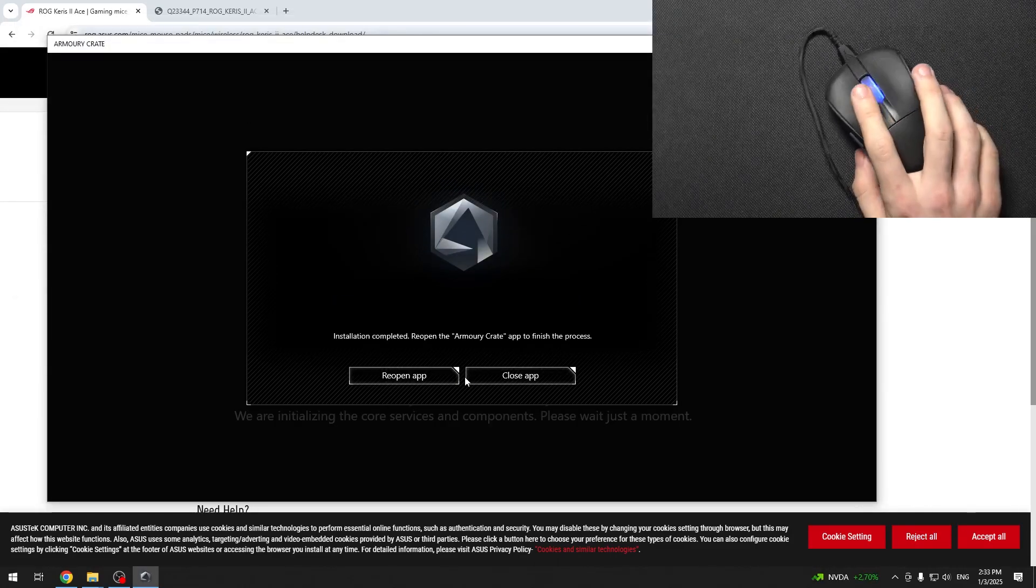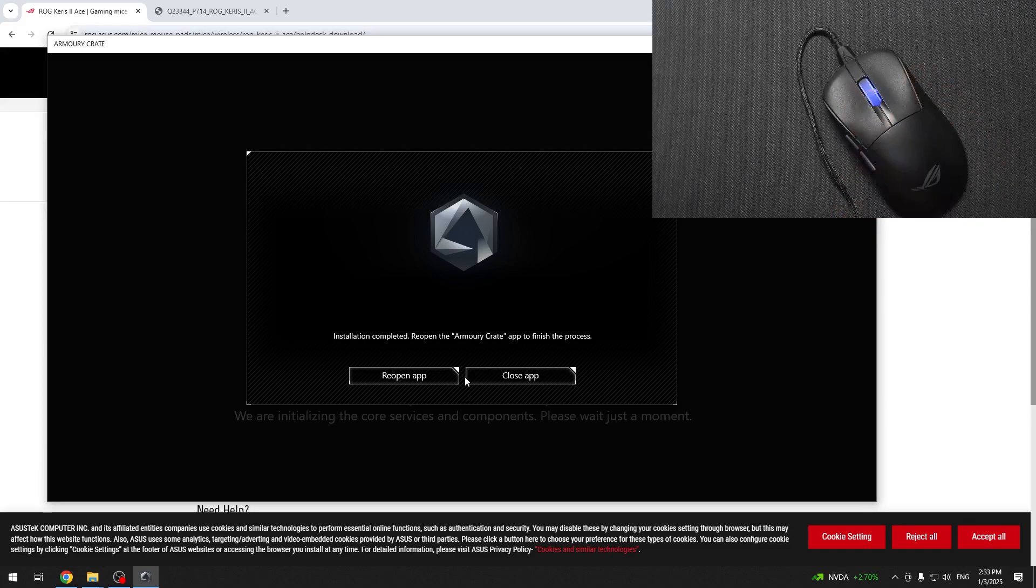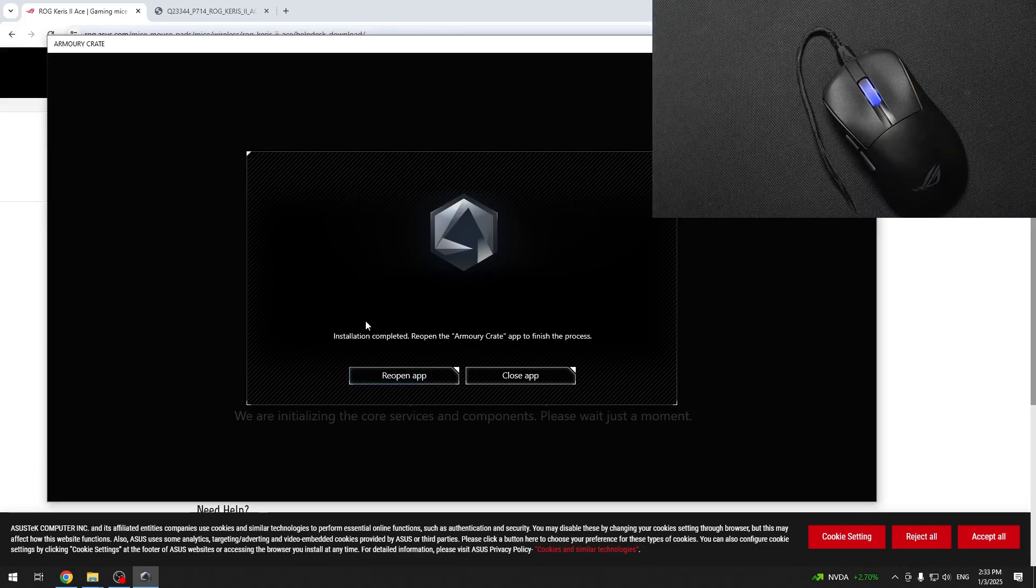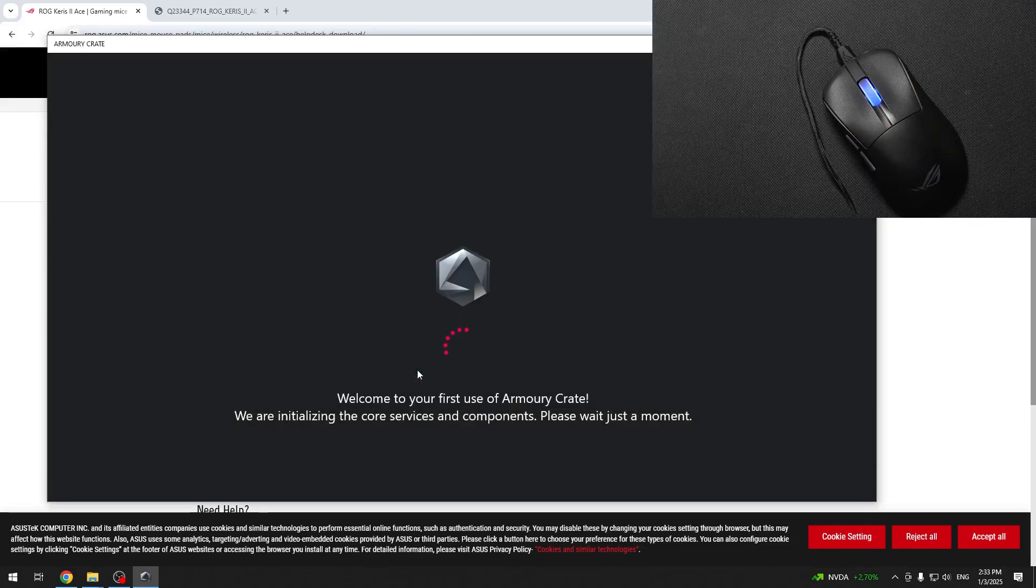Now the installation is completed. To finish the process, you need to reopen the app.